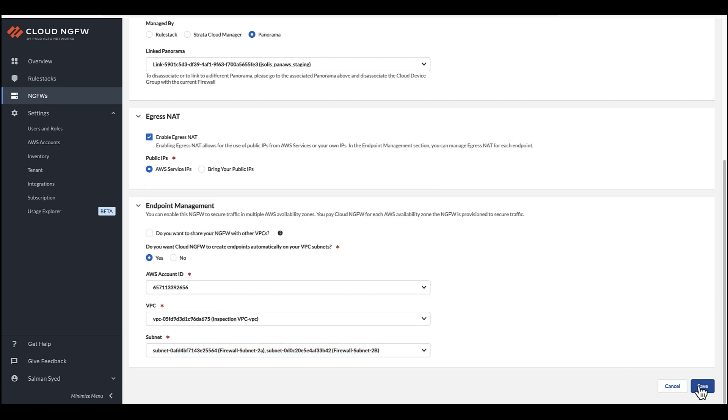After configuring the parameters, click Save to initiate the Cloud NGFW provisioning process.